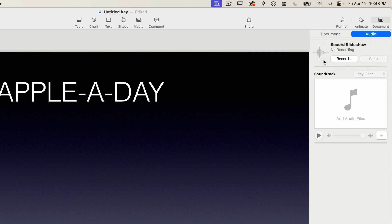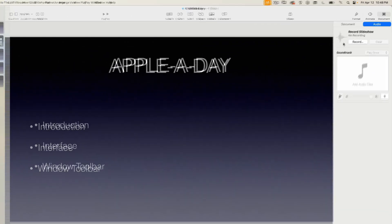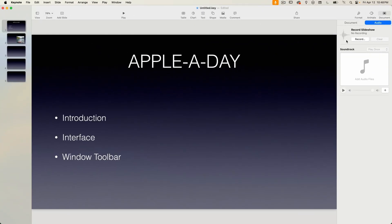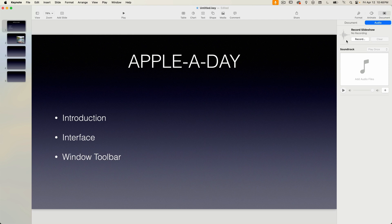So that's pretty much it for the introduction. As you can see, Keynote on the surface is a very simple application to use. It's almost just as simple once you get into the details. This is a testament to the folks at Apple who have designed this application with simplicity in mind.